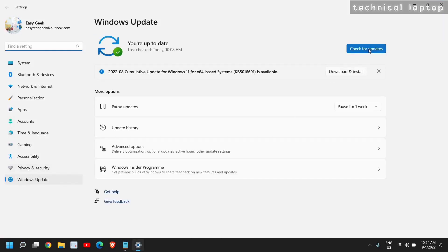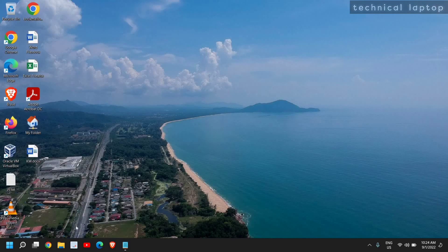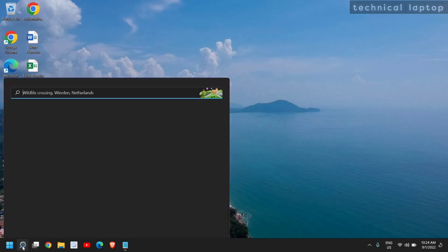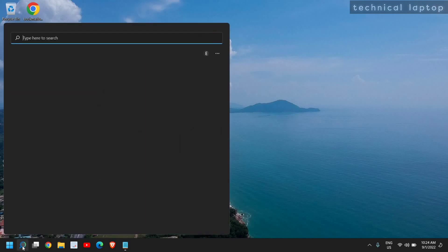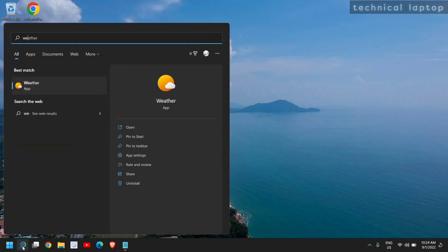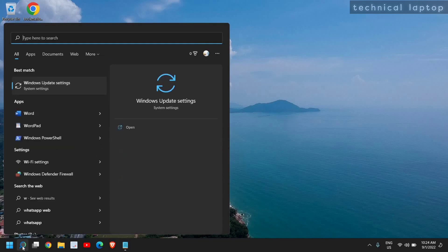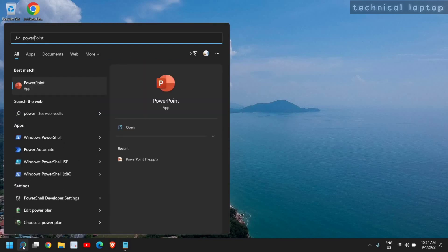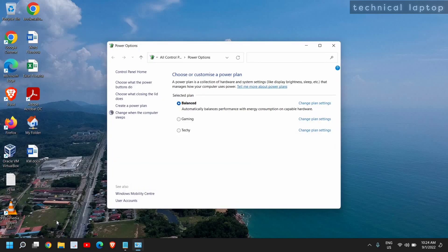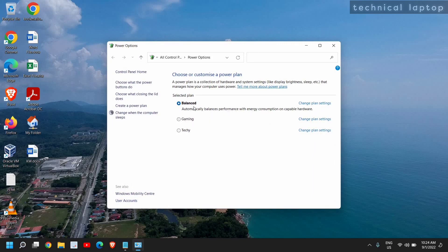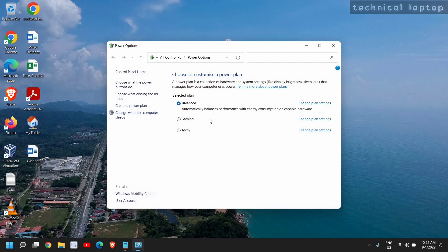Check for updates, and you can also create a power plan. Type 'power' in the search window, and you will find Choose a Power Plan, Edit a Power Plan. I'll click on Choose a Power Plan, and from here you can select the computer in High Performance or at least keep it Balanced.